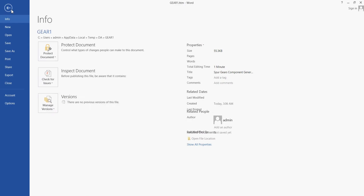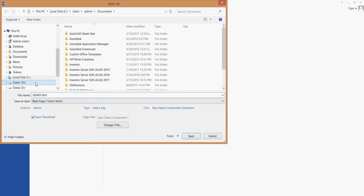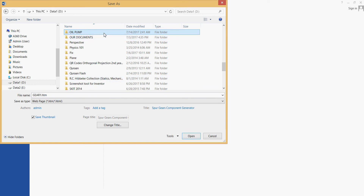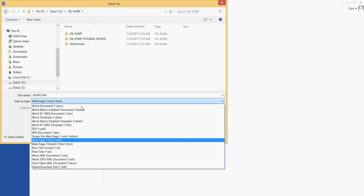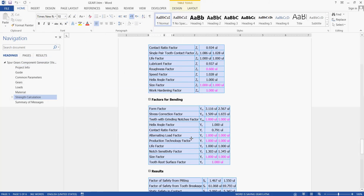Everything is fine, so you can save all this. Go to File > Save As, go to your folder, and save it. You can save it as HTML or as a Word document — anything you wish — so you can go back to it anytime or add it to your project.